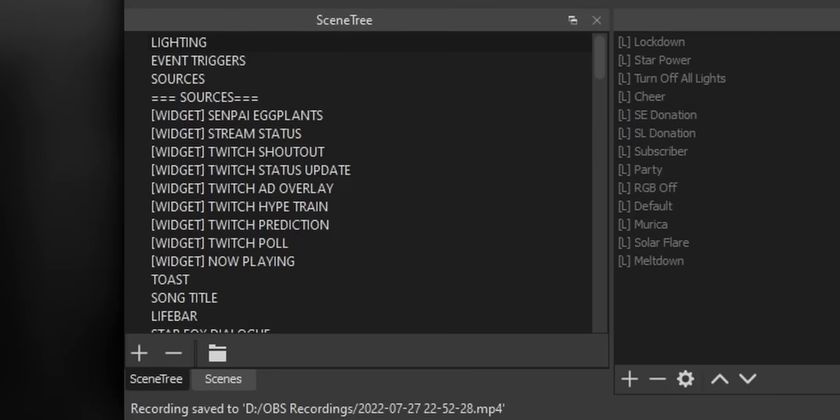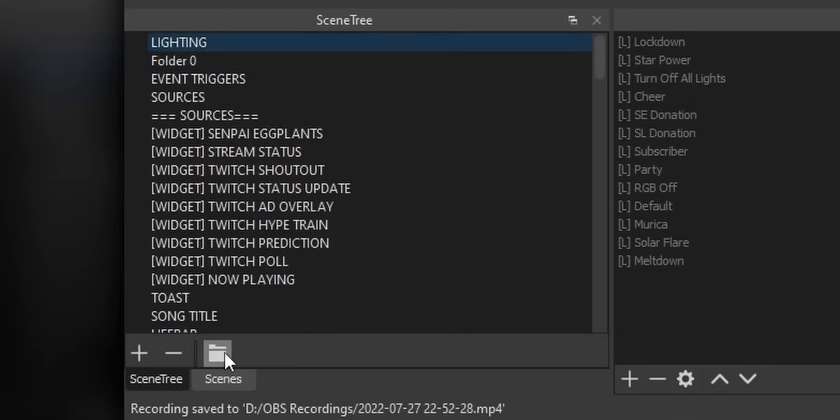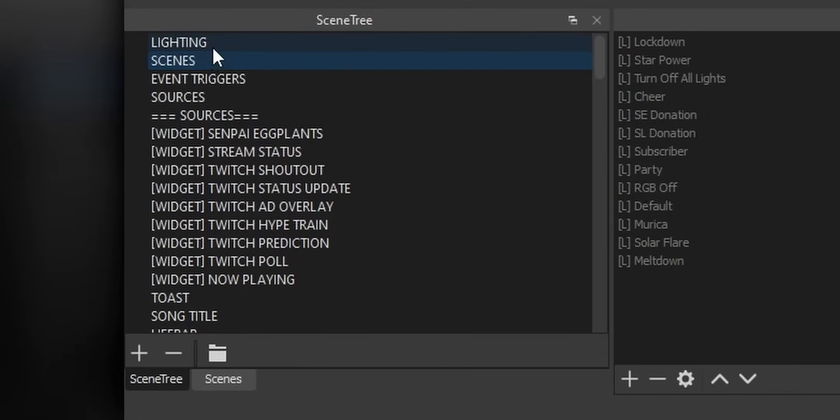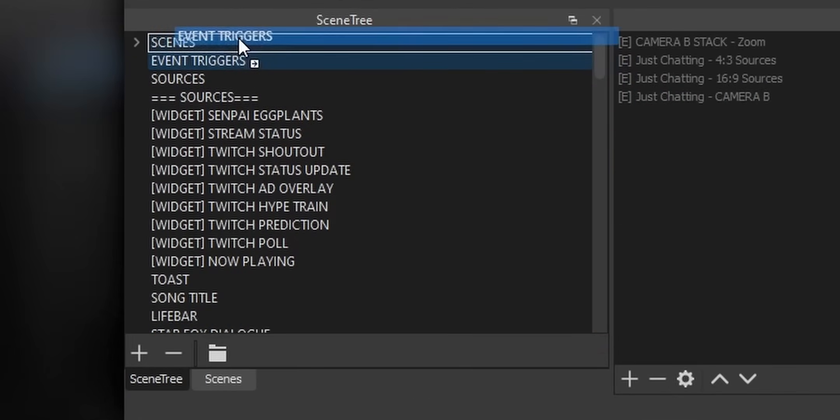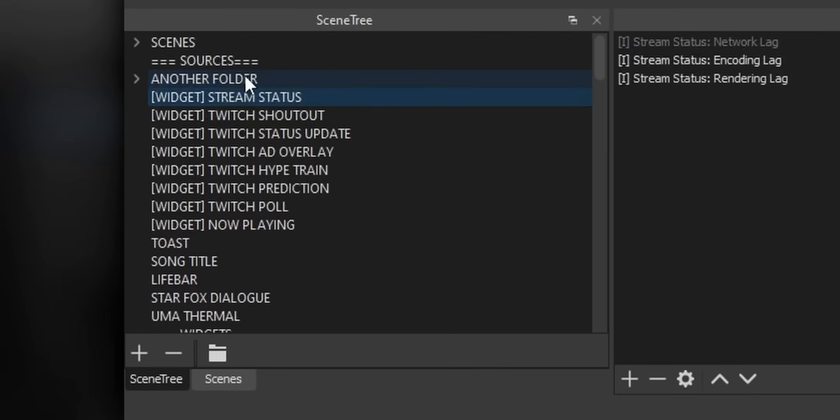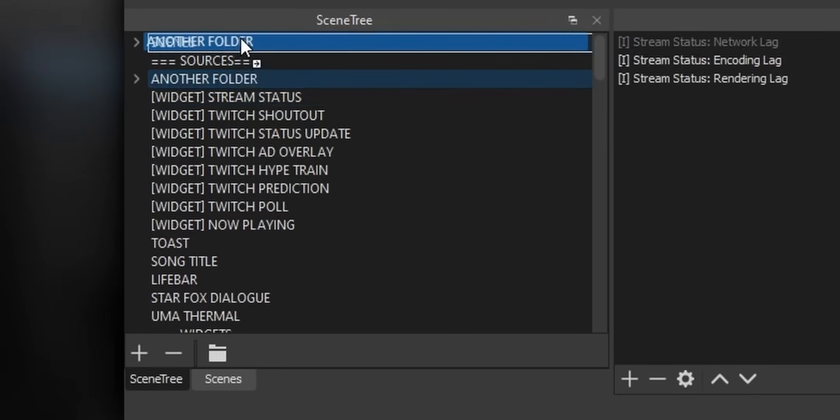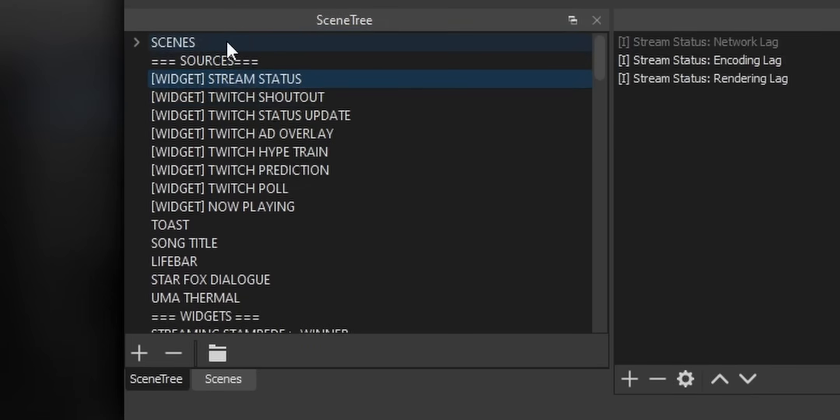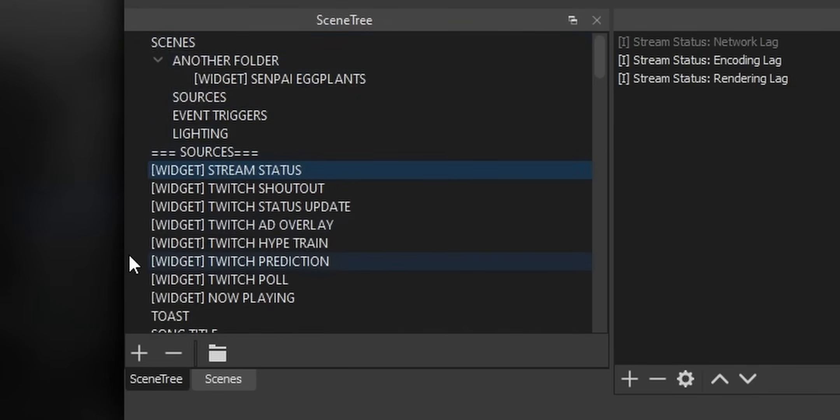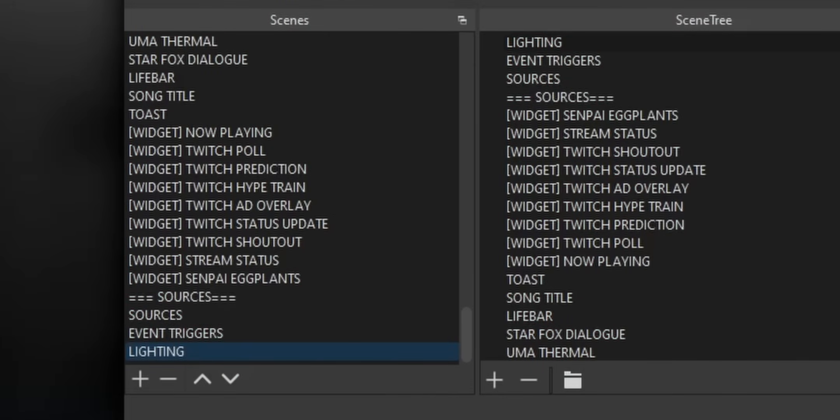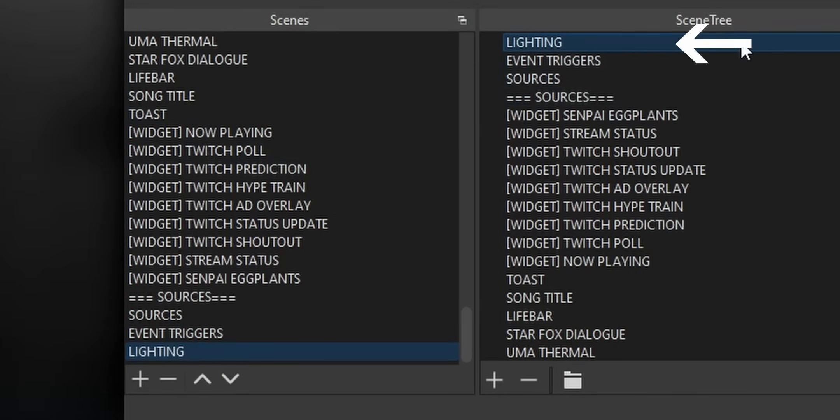You can create a folder by clicking the folder symbol, giving it a name, then just dragging the scenes that you want into that folder. You can also put folders within folders. Just keep in mind that the plugin is not exactly perfect. For example, the default order for the list is in reverse order compared to the standard scene list.